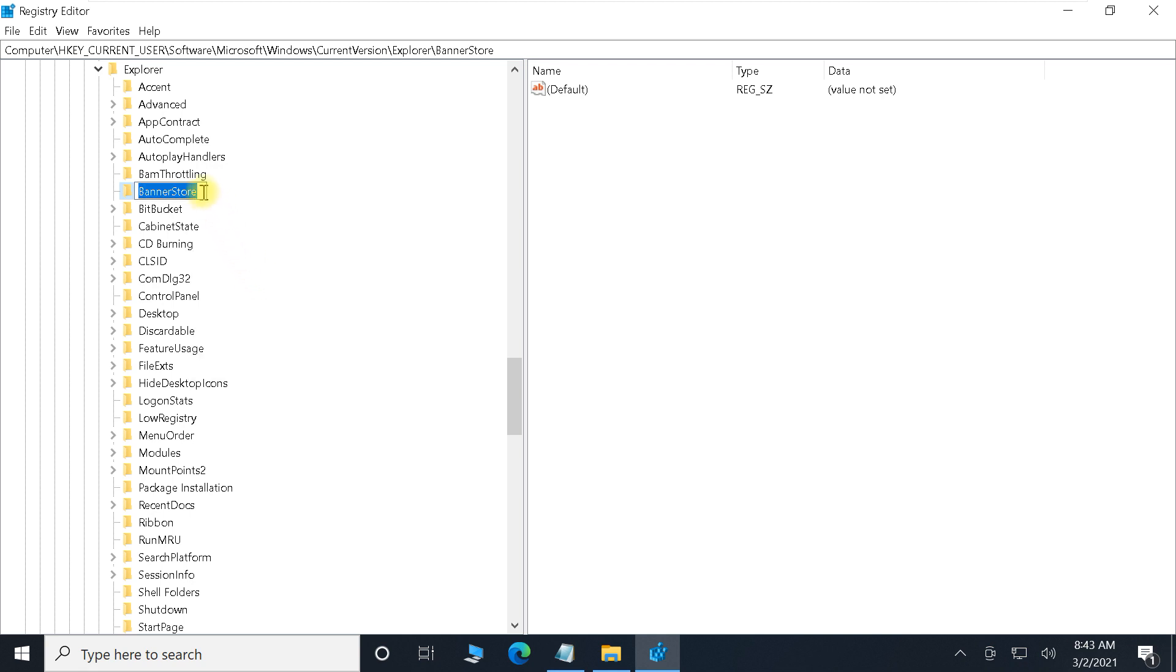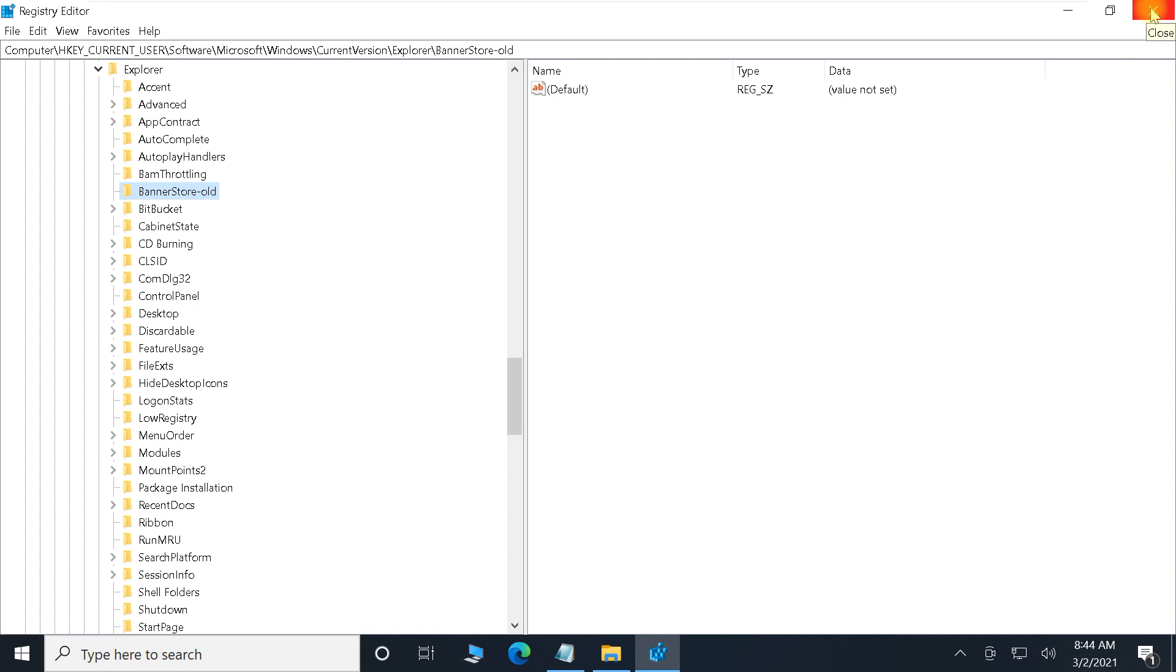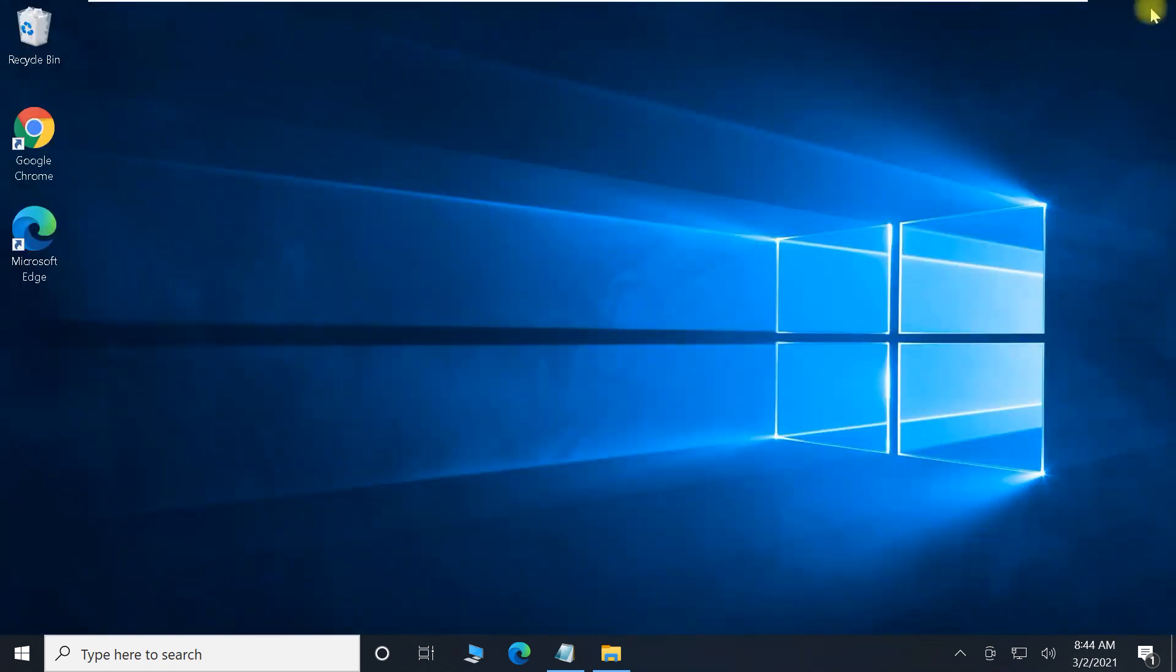Rename this to something old. Okay, we'll rename it to old. I've just taken a backup—we won't need it in the future.